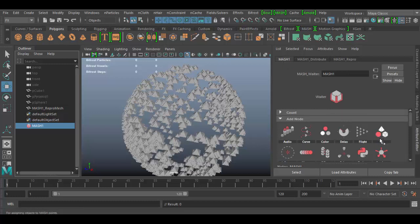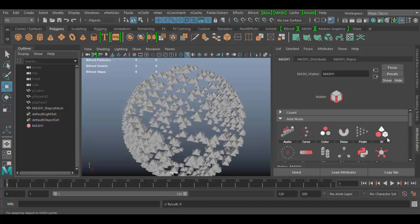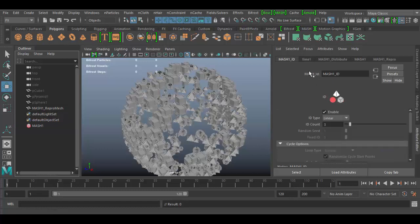In order for this to work, we need to go back to mash one and go to the ID node. You can see there's an indicator here that shows the three different primitives. We're going to left click, go to add ID node, and click on that.